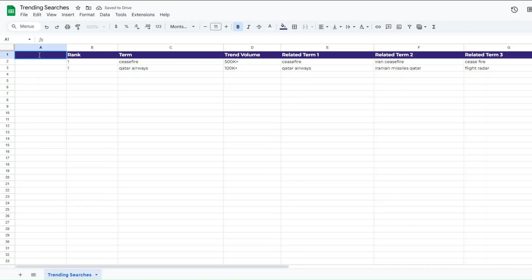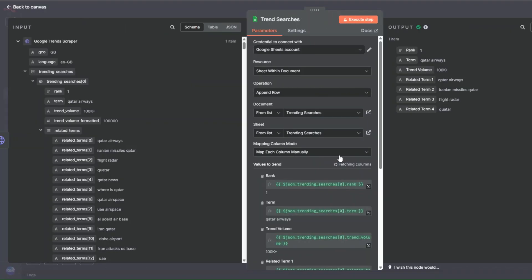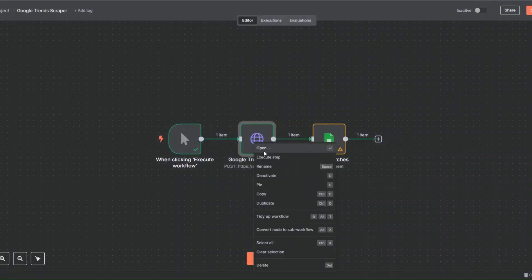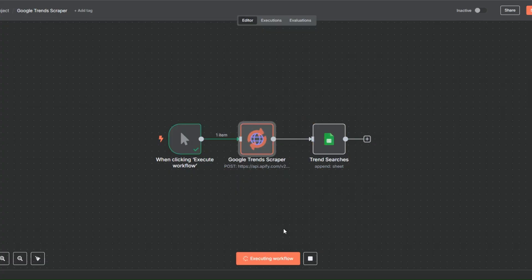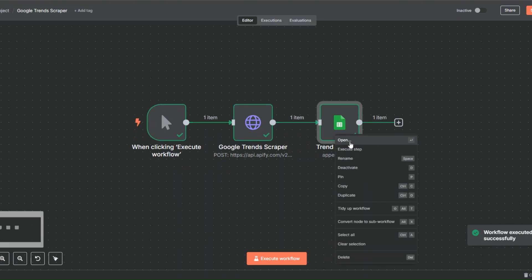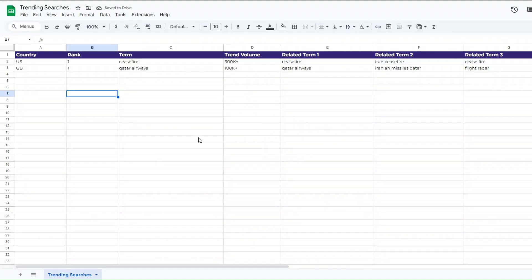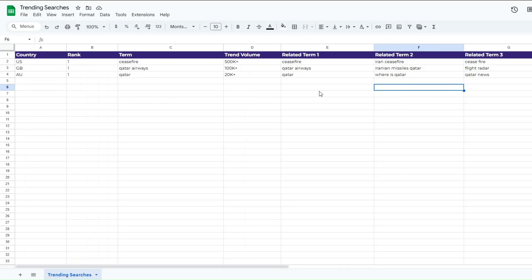I'll insert a column to the left and name it 'Country' — this row was the US and this was Great Britain. I'll go back to our workflow and refresh it, adding the country field. Now I'll try Australia, go back to Canvas, and execute the workflow to scrape trending searches in Australia. It was executed successfully. When I open our spreadsheet you can see we added the trending search in Australia — the number one ranking is 'Cutout,' with trend volume and related terms.